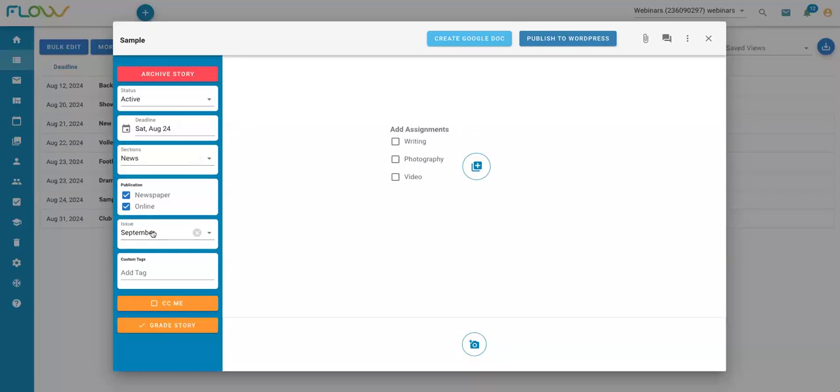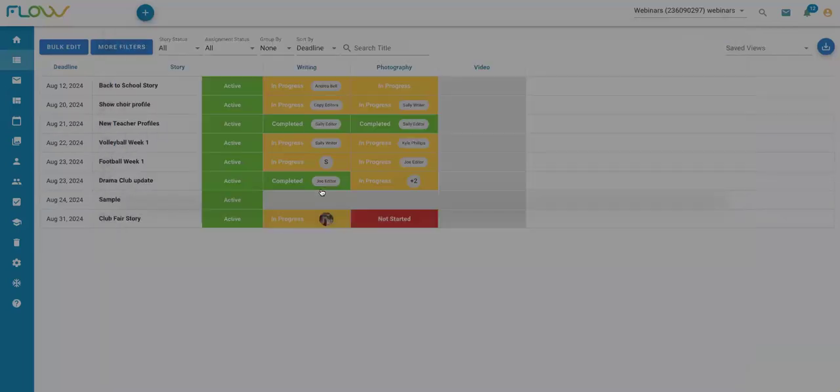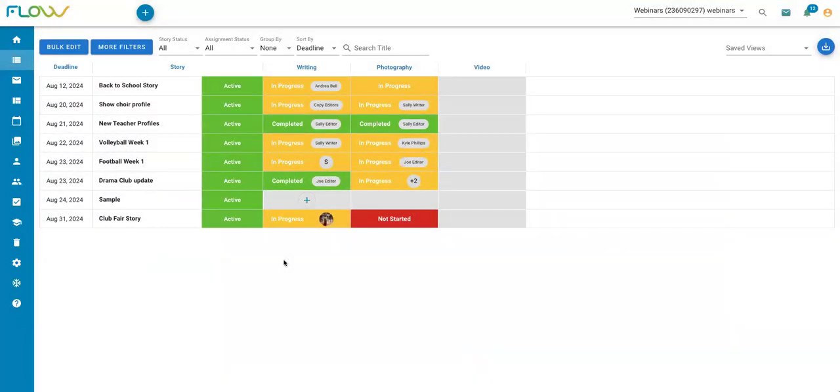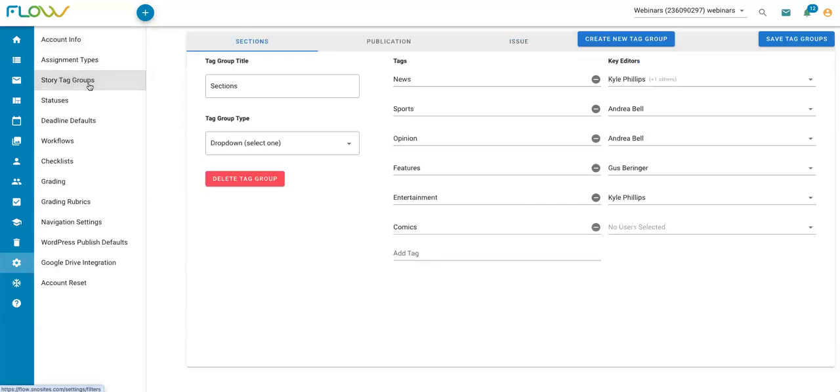Kind of like the tag groups, you can also adjust the individual tags within each of those groups. So for example, if I needed to add more tags or remove tags, I am able to do that. To make adjustments to your story tag groups or the individual tags within your groupings, you will want to go to your flow settings here and then click on the story tag groups tab.